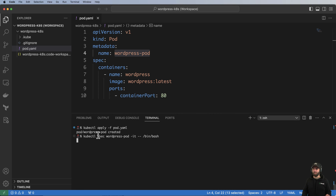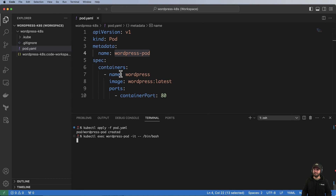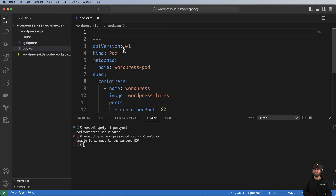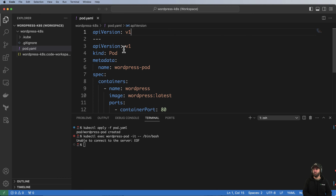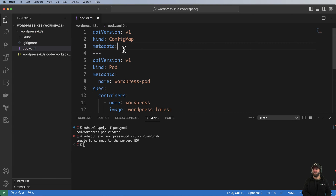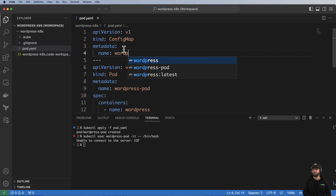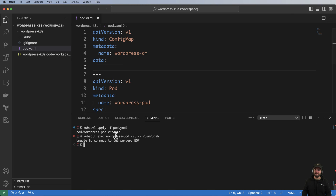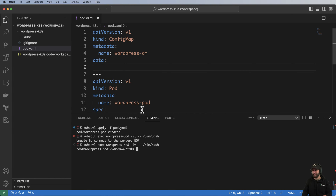My pod may or may not be ready yet, so I might have done that a little too soon. But the idea is I also want to start creating our ConfigMap, so I'll go ahead and do apiVersion v1, kind ConfigMap, and our metadata name is going to be wordpress-cm.